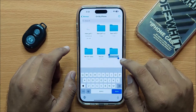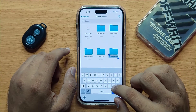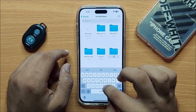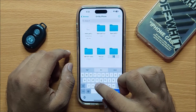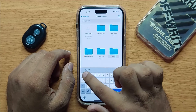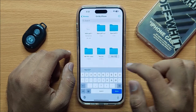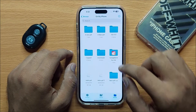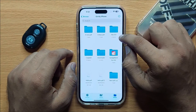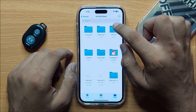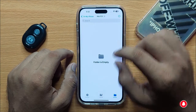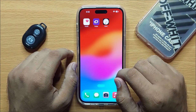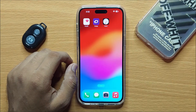From here you can rename your folder. Then click Done. A new folder is now created. I hope you liked the video — thanks for watching.